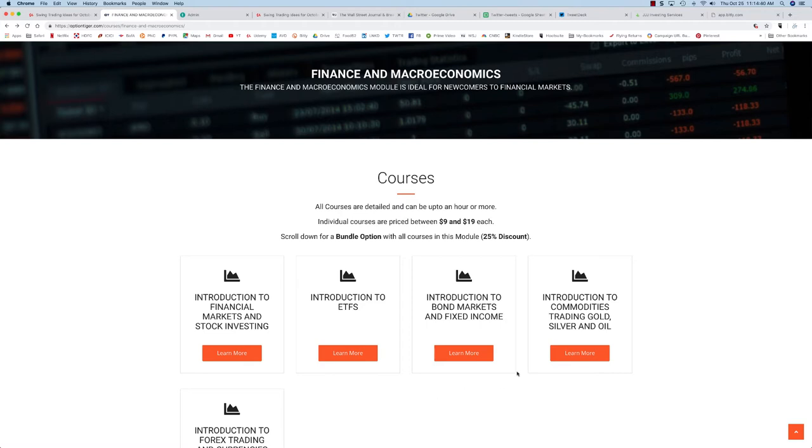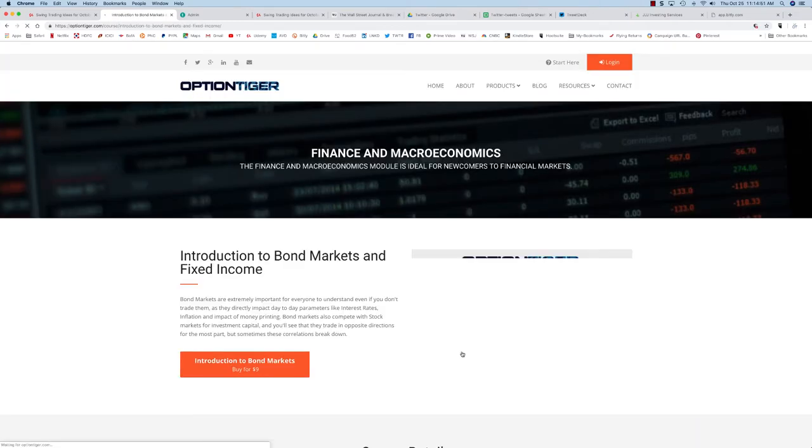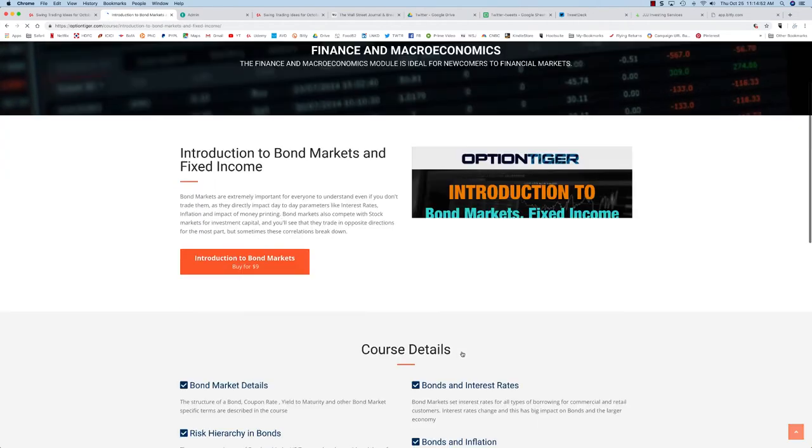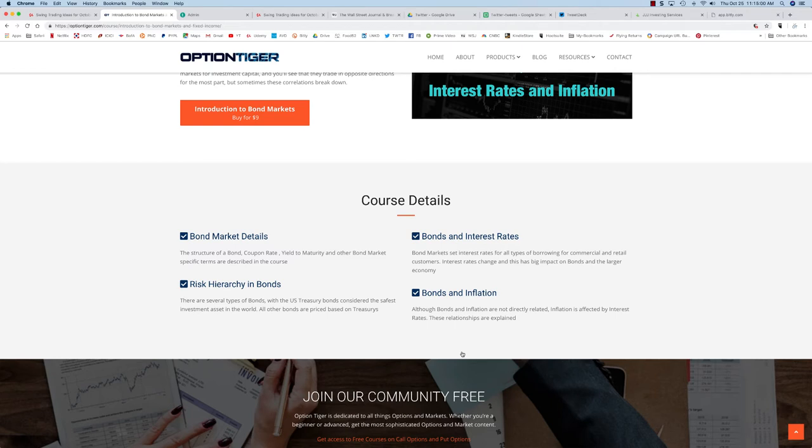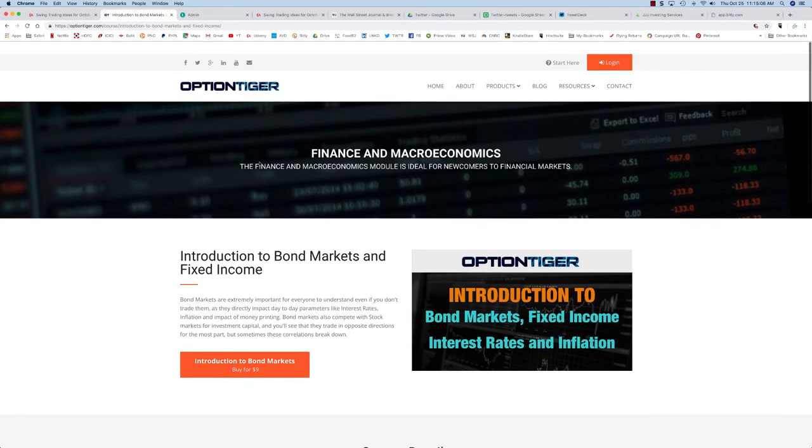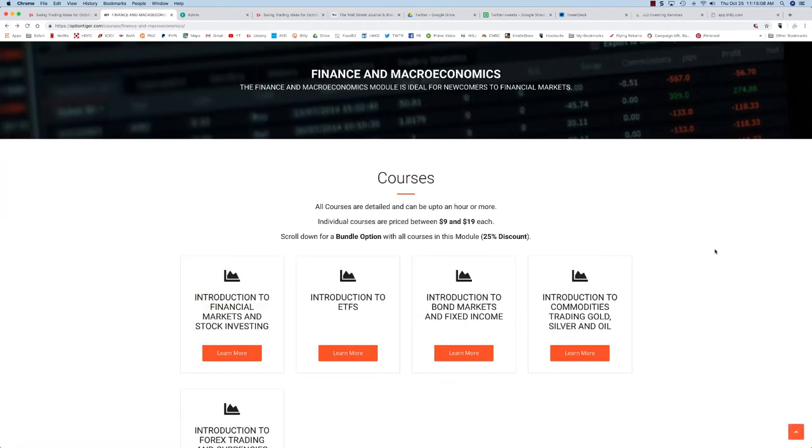The third course is introduction to bond markets and fixed income. Even if you're not investing in the bond market, it's very important to understand it because the bond market sets interest rates and inflation. All of this impacts everyday people because we all borrow on credit, whether for a house or car. Interest rates are a big topic in daily life, so this course becomes very important.